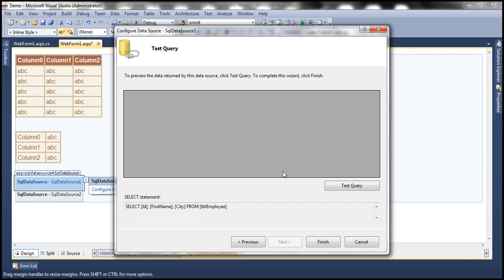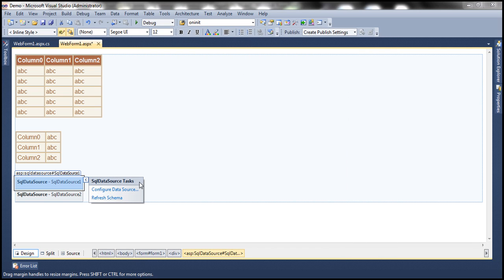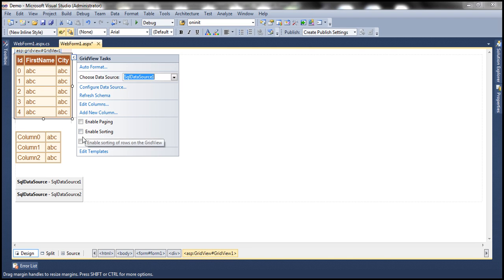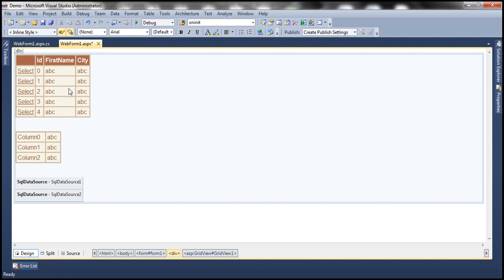Click Next, test your query — we should get all the rows — then click Finish. Now let's associate this SQL DataSource control with GridView1 and enable selection so the Select link button shows as expected. We are done configuring GridView1.